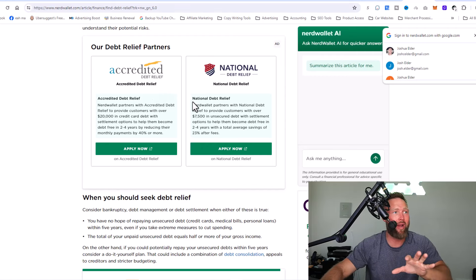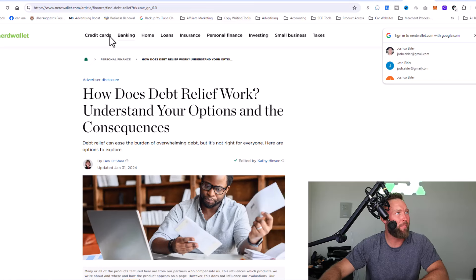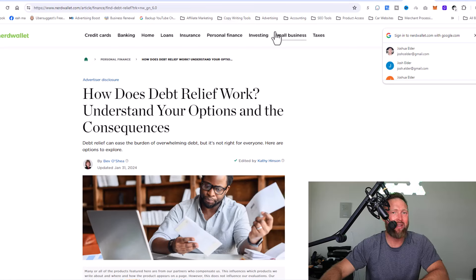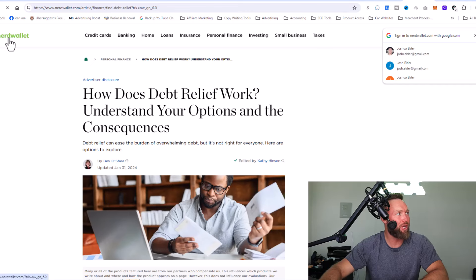So national debt relief in this case, or accredited debt relief, what they will do when somebody applies is they will give NerdWallet a portion of the sale. It's called a referral commission. So my business partner was like, this is incredible. This is an ecosystem of different products in the personal finance niche.